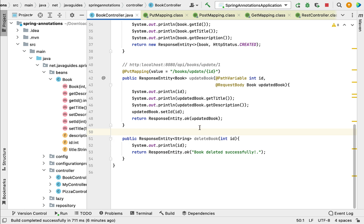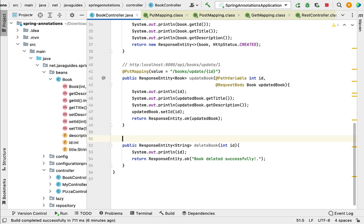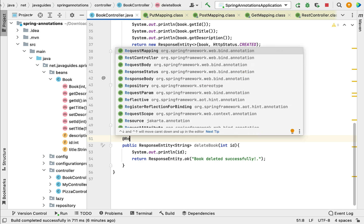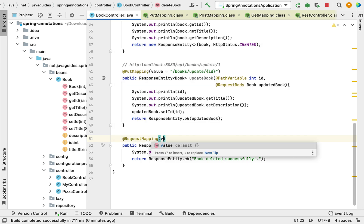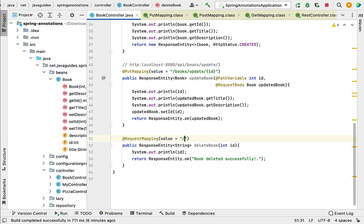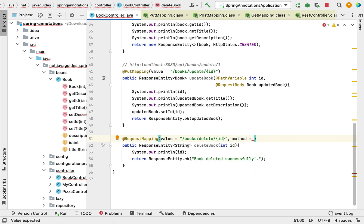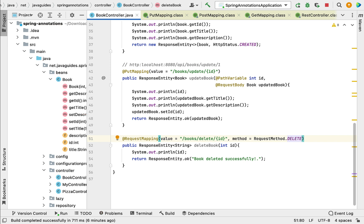Next, let's make this method a REST API using Spring annotations. Traditionally, we used @RequestMapping to map incoming HTTP requests to a particular method. Let's use @RequestMapping with its value attribute to specify the URI — '/books/delete/{id}'. This is the standard URL for this REST API. Then we use the method attribute to specify the HTTP DELETE method: RequestMethod.DELETE. This is how traditionally @RequestMapping was used to map incoming HTTP DELETE requests to a specific method.